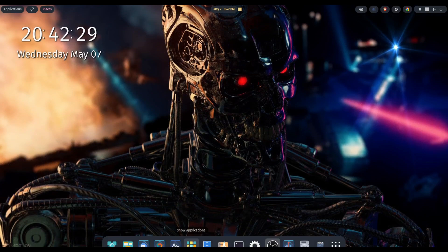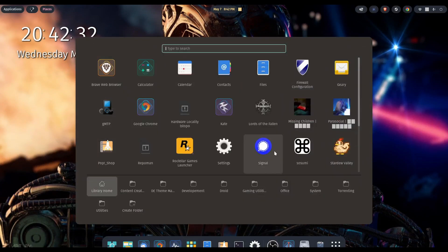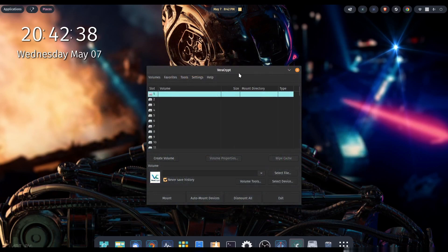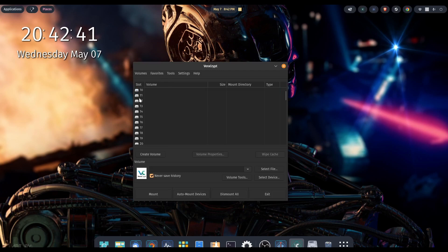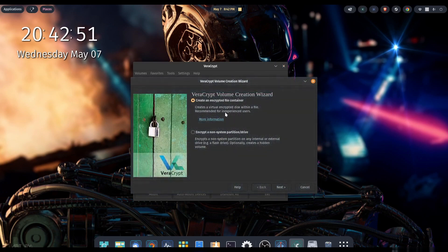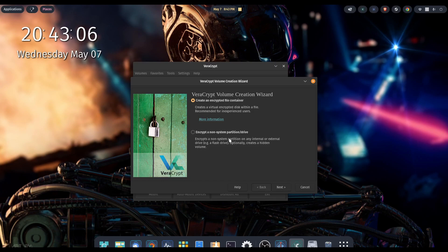Go to your show applications option, click it, and then scroll down to see VeraCrypt. There it is — go and open it up. The first thing we need to do is create a volume. You can see there are multiple slots here for different drives if you want to create up to 64. We'll go ahead and stick with slot one. Click on create volume. We have a couple options: create an encrypted file container, which creates a virtual encrypted disk within a file — recommended for inexperienced users or your average day user like myself. The other option is to encrypt a non-system partition or drive.